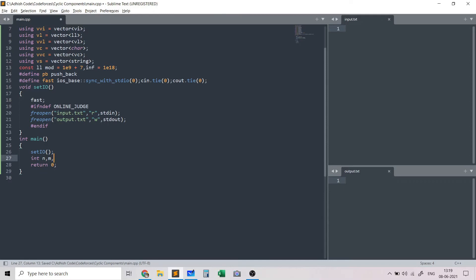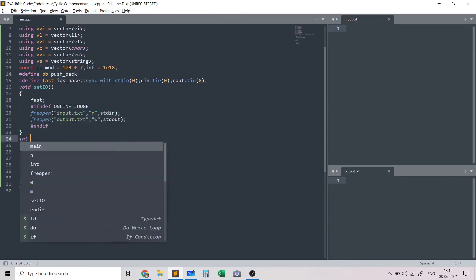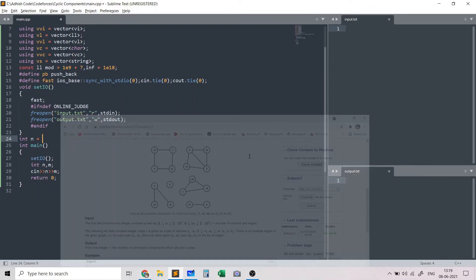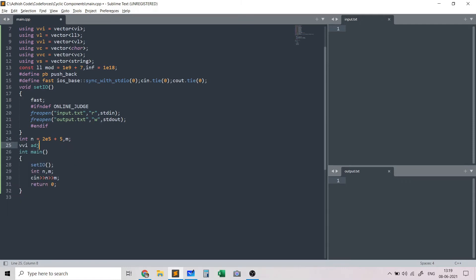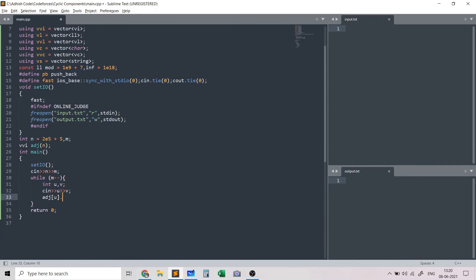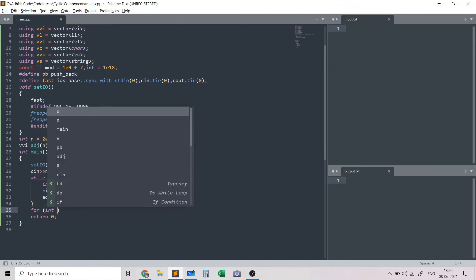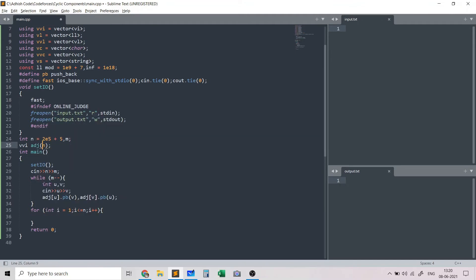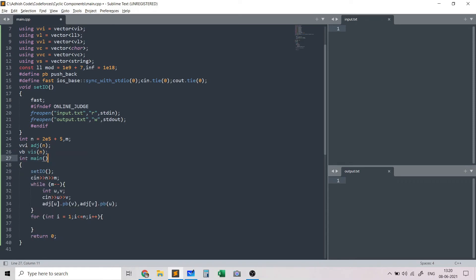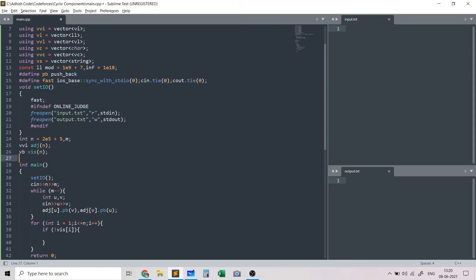Now let's implement this in code. First, I take in integers n and m representing the number of nodes and edges in the graph, and I set up the adjacency list. I read in the graph as a set of edges. Then I call the DFS function for each unvisited node, using a visited array.